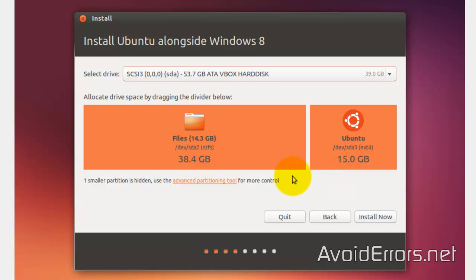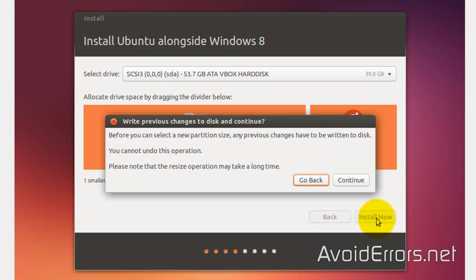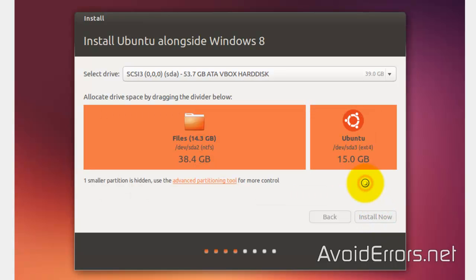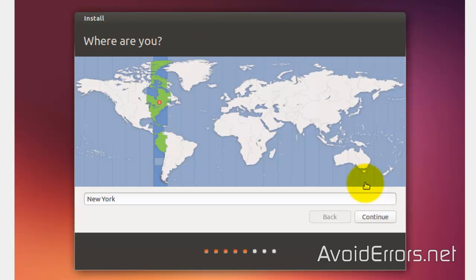Once I'm done, install now. This pop-up here means that it'll take a long time depending on how big the partition for Ubuntu is. And also, that you can't go back once you click on continue.